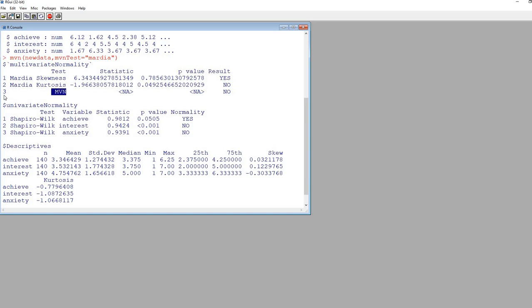The next line takes a joint result from those two previous tests, and the conclusion is that we have evidence that the data is not consistent with multivariate normality.